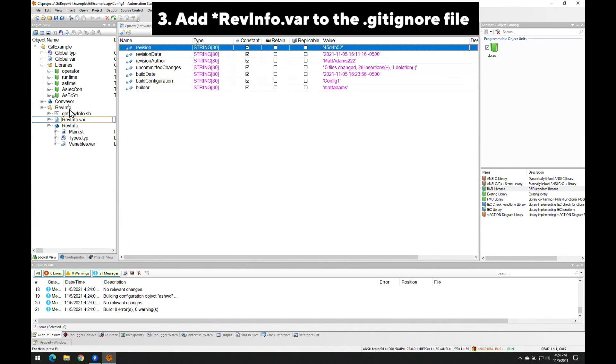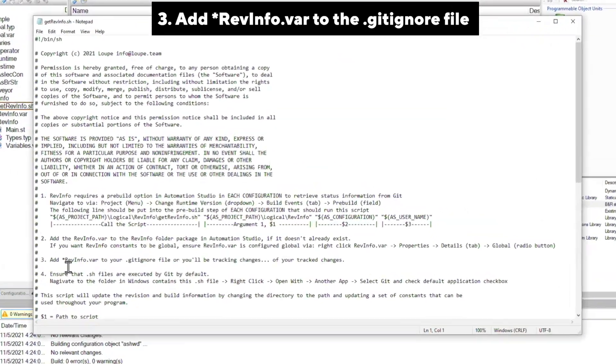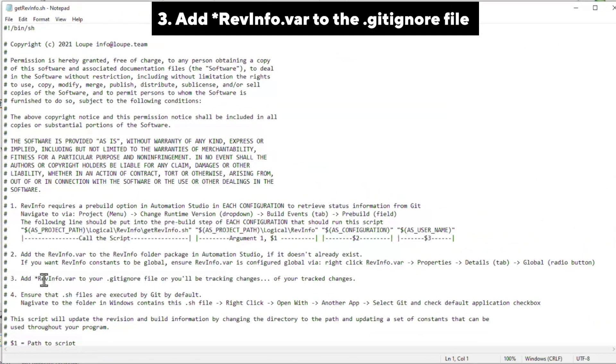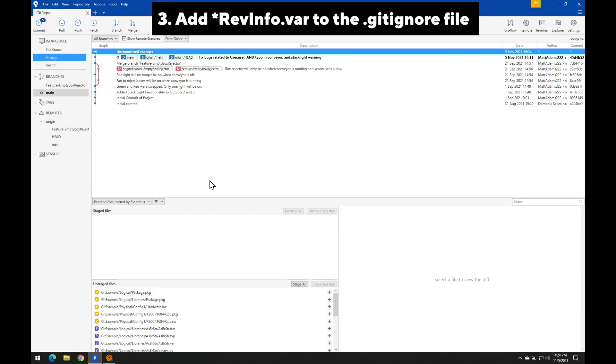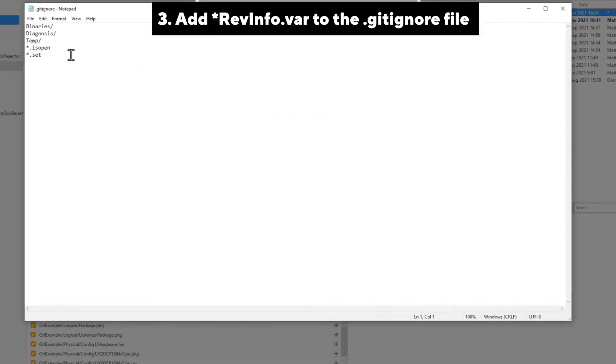Adding revinfo.var to our git ignore file so that we're not tracking every single build we do. So I'm going to copy the revinfo.var from the script comments, and then paste it into my git ignore file. That's it.